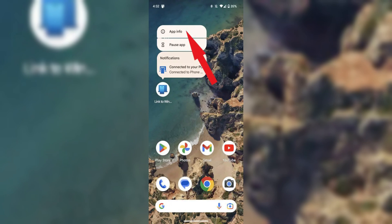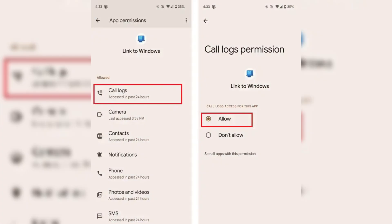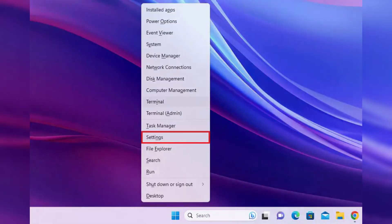3. Check the link to Windows app permissions on your phone. Long press the link to Windows app on your phone and tap Info, then Permissions. Allow permissions such as call logs, contacts and notifications.